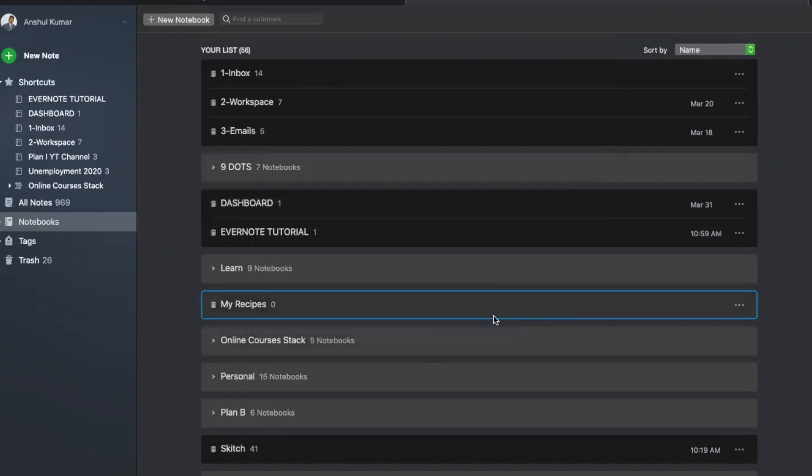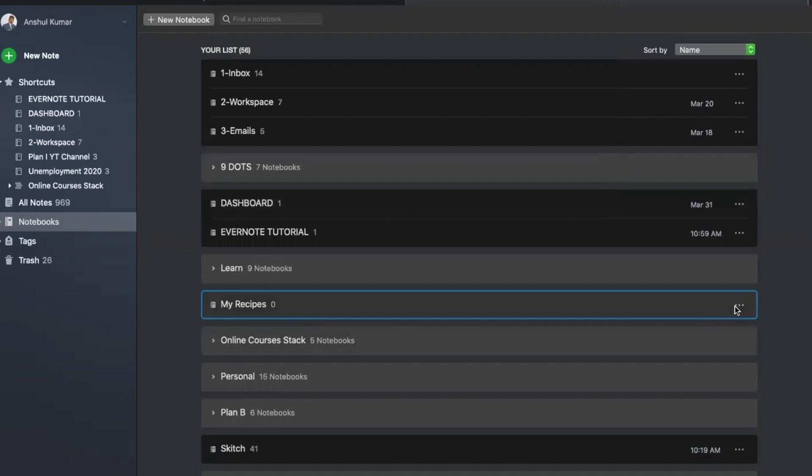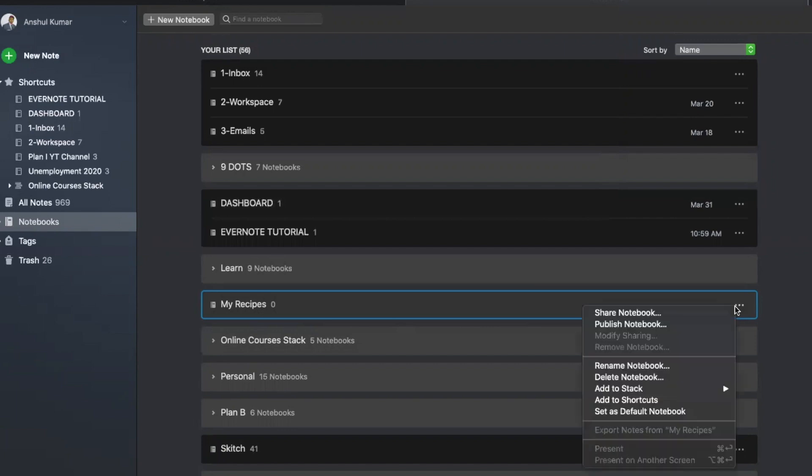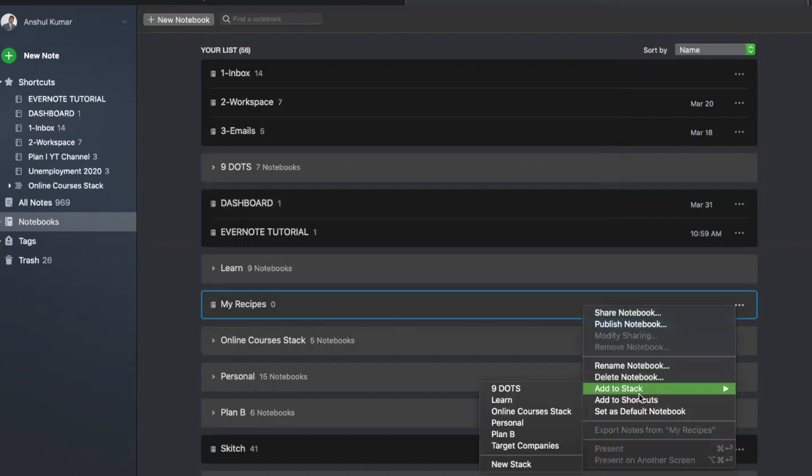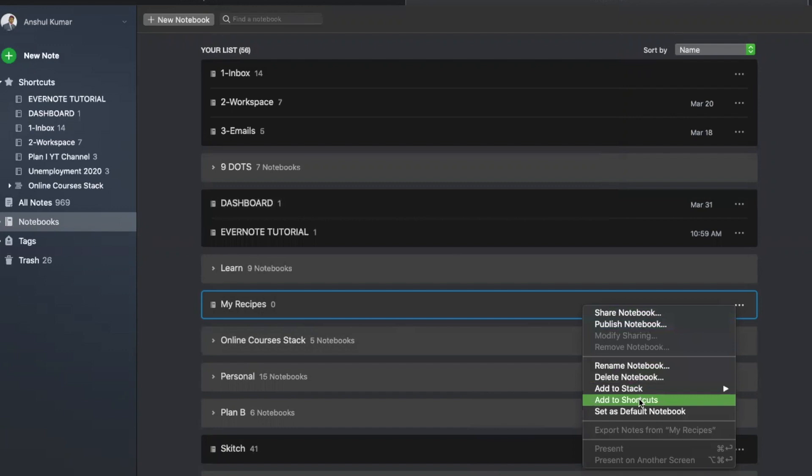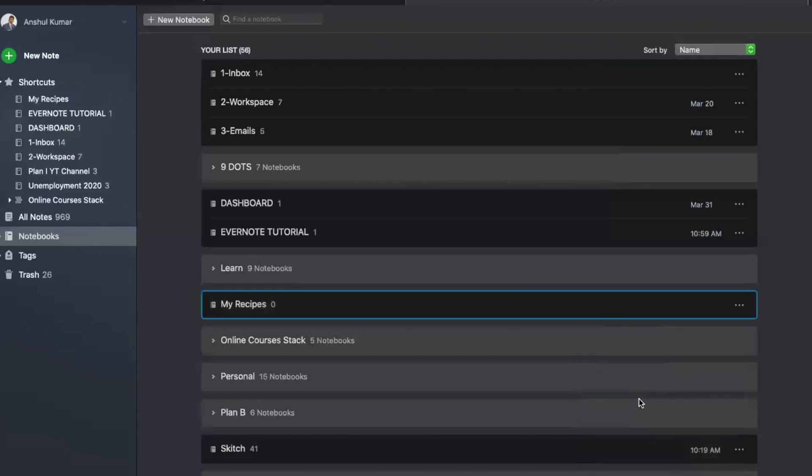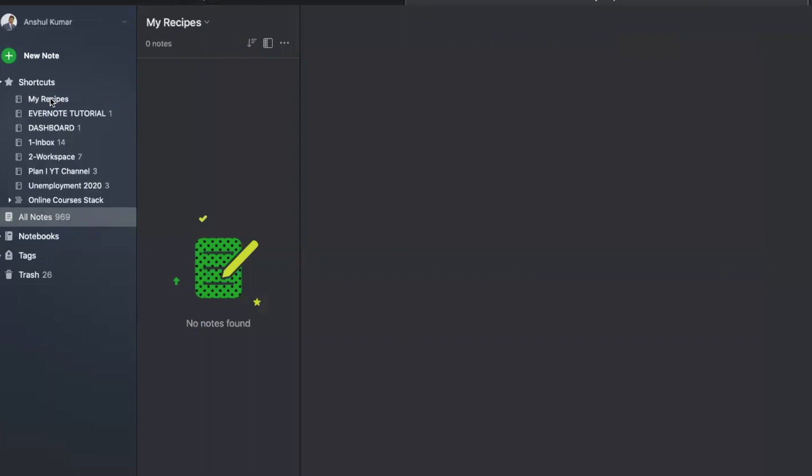Now this, my recipes, is a notebook for me. What I can also do is, since I will be accessing this notebook pretty frequently, I can go here and add to shortcuts. Shortcuts in Evernote is nothing but like a favorite. So the moment I do here, my recipes will come over here. So I can go over here, and I can create, start making notes out here, or even clip certain images.